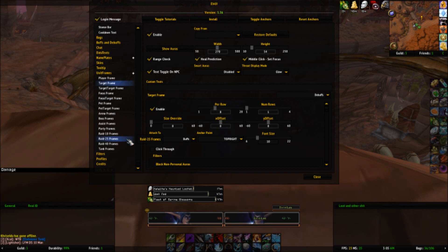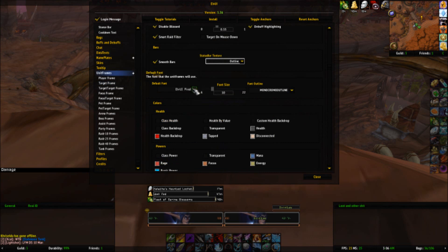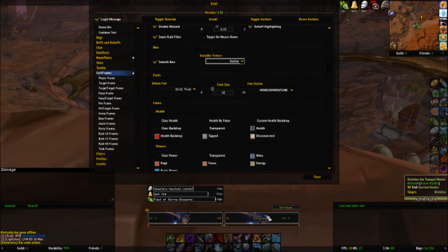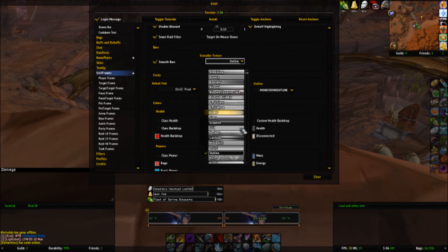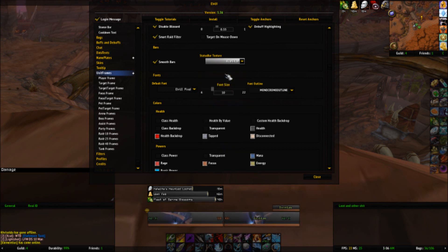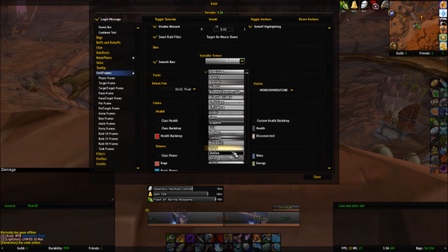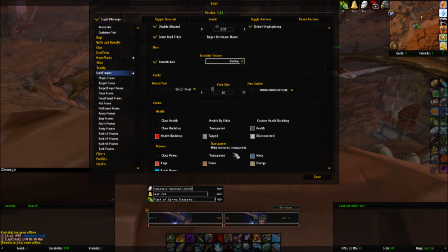Now I'm going to show you something I just learned today that was pissing me off. If you're wondering how to change the looks of your bar itself and the raid and party bars, all you gotta do is go to unit frames, go to textures, and then go to outline. The default one looks pretty bad, so I looked through all of these and outline is my favorite.